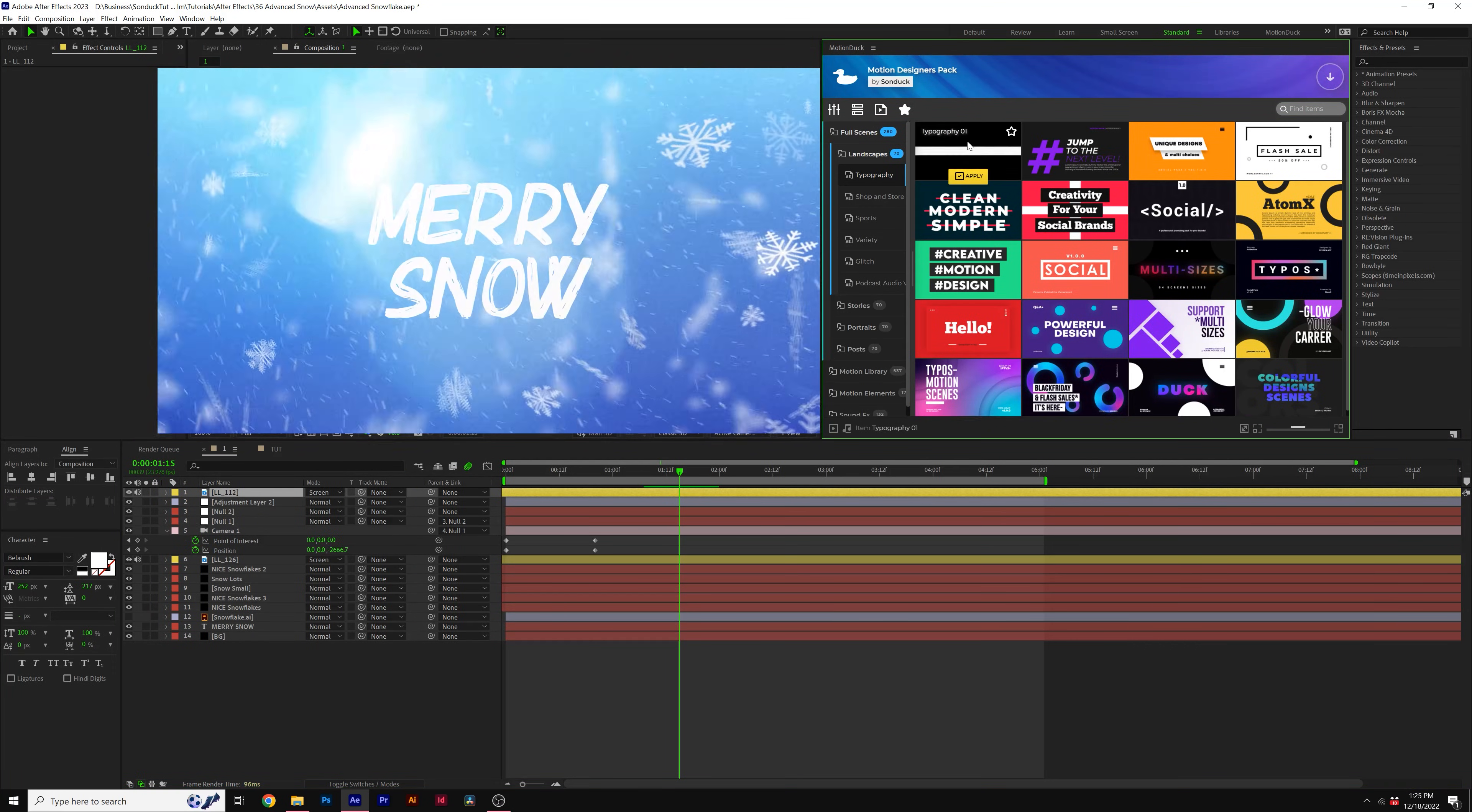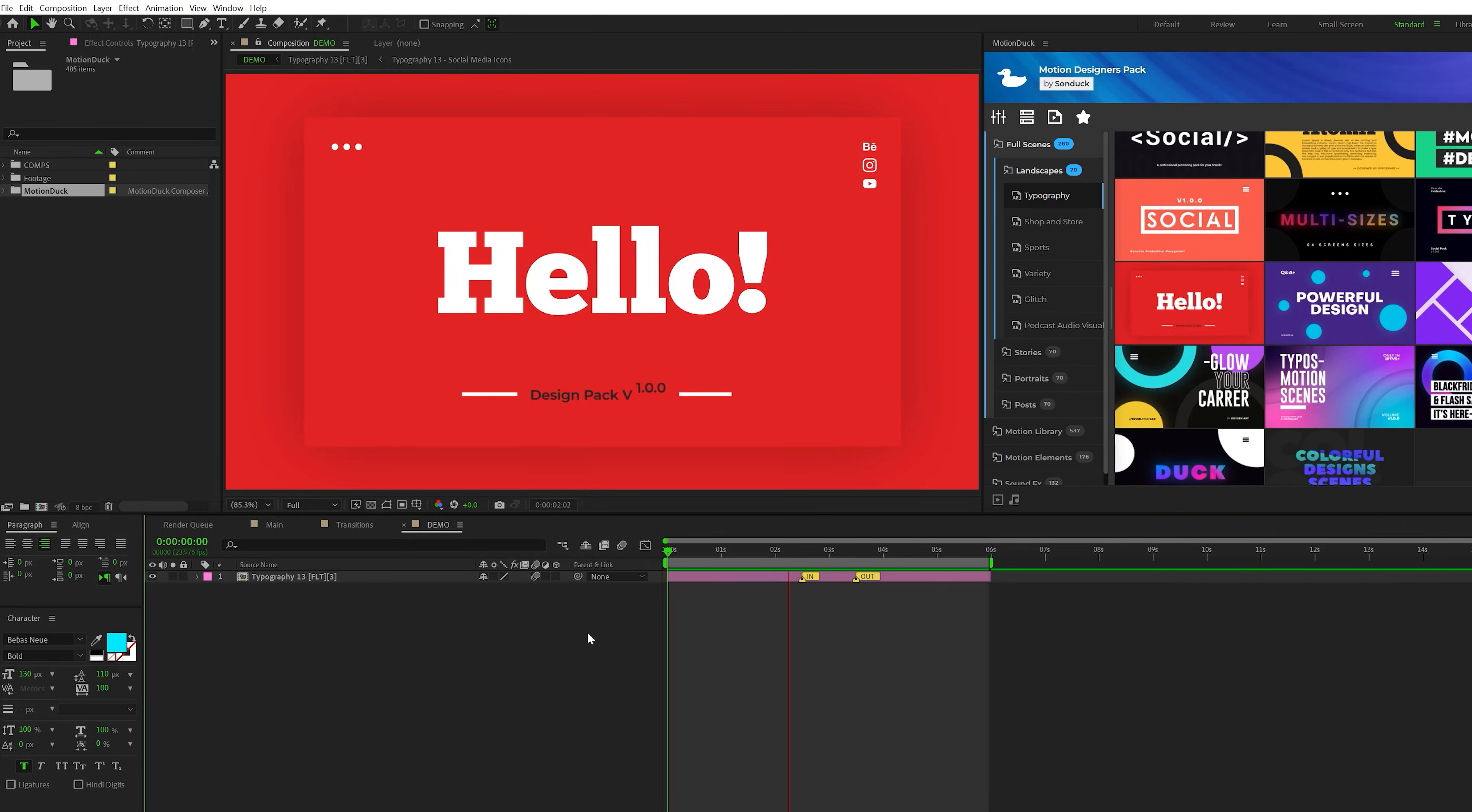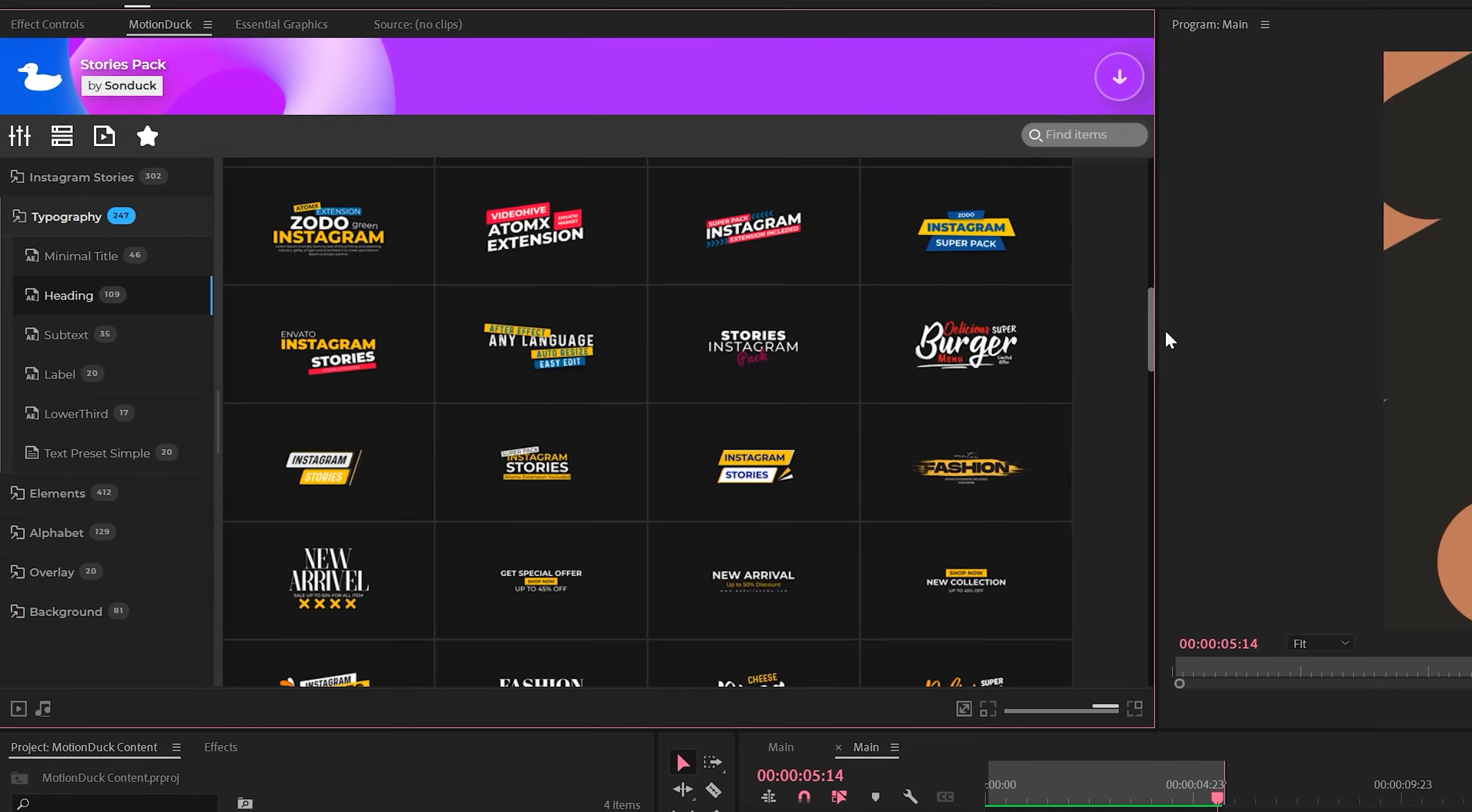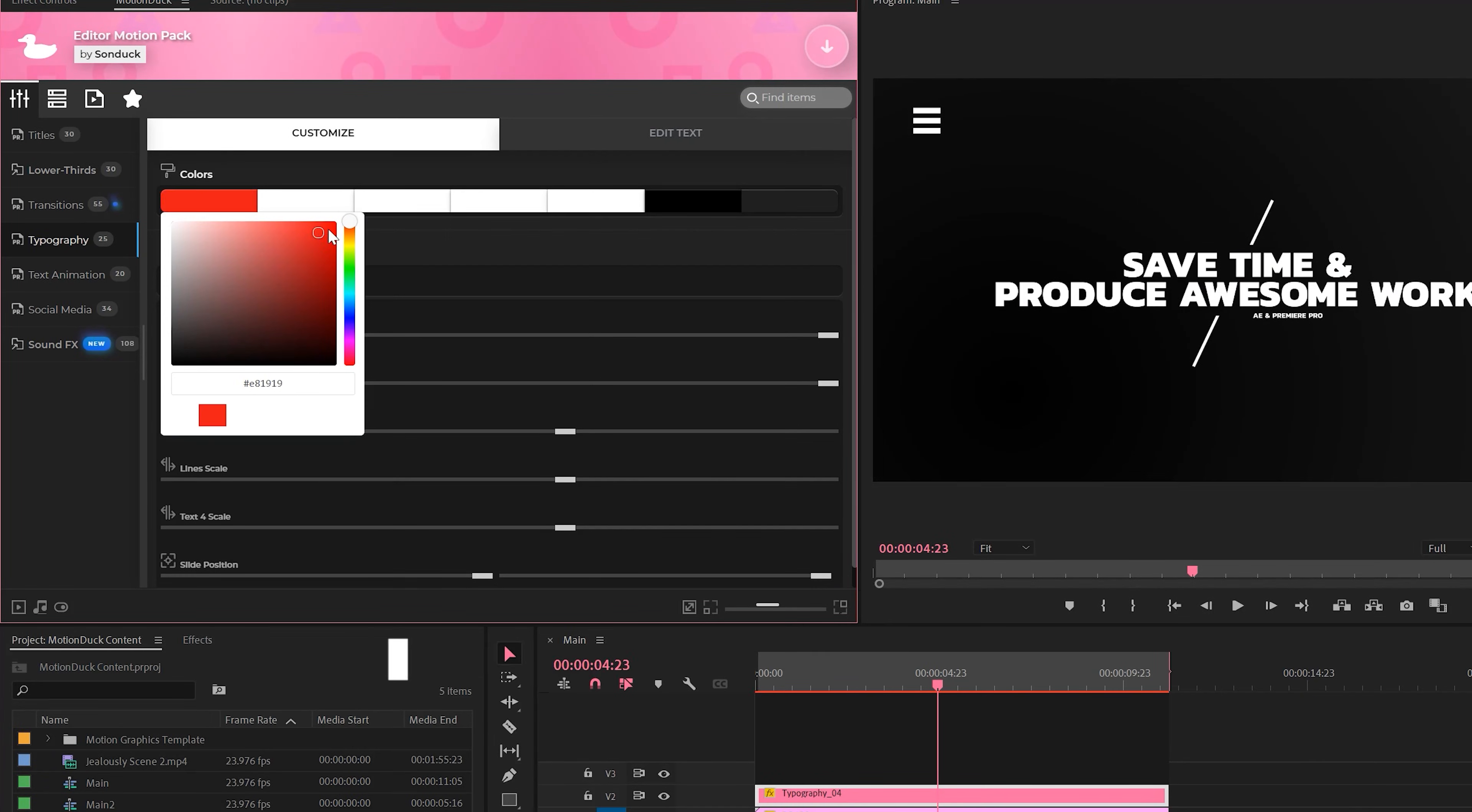And with our motion duck subscription, you get access to over 20,000 templates here for After Effects and Premiere Pro, which you can just drag and drop into your composition or timeline, edit it up and be done within a matter of minutes. And you can download our free pack for After Effects and Premiere Pro. So be sure to check out our links in the video description below.